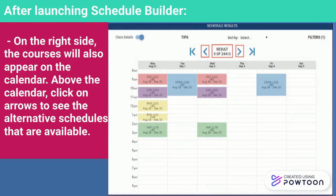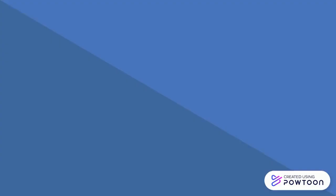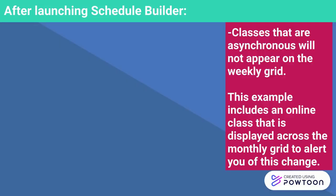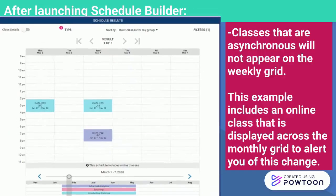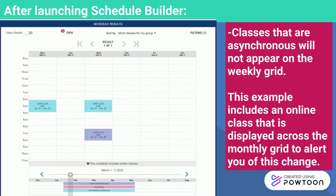Above the calendar, click on the arrows to see the alternative schedules that are available. Classes that are asynchronous will not appear on the Weekly Grid. This example includes an online class that is displayed across the monthly grid to alert you of this change.